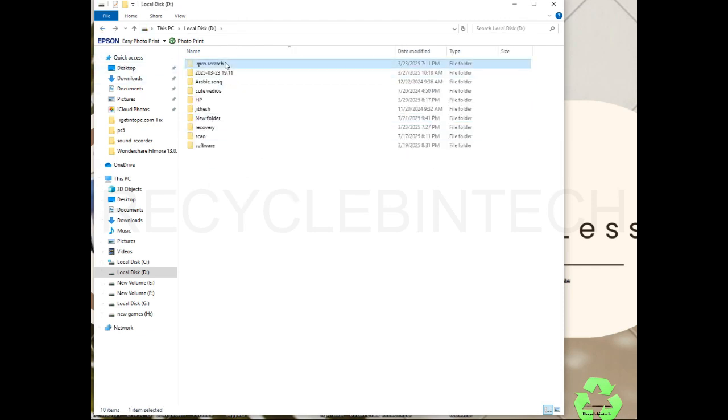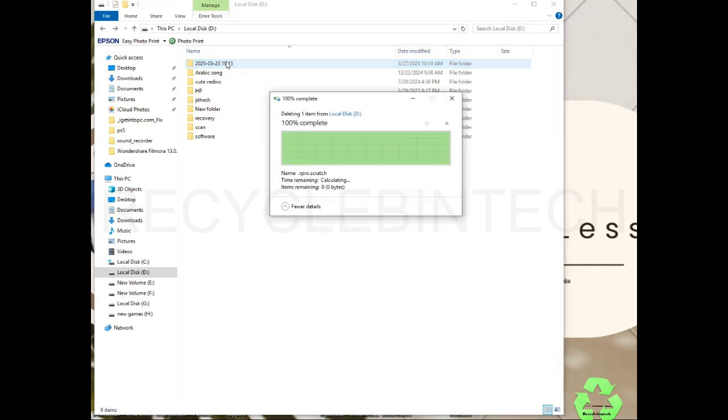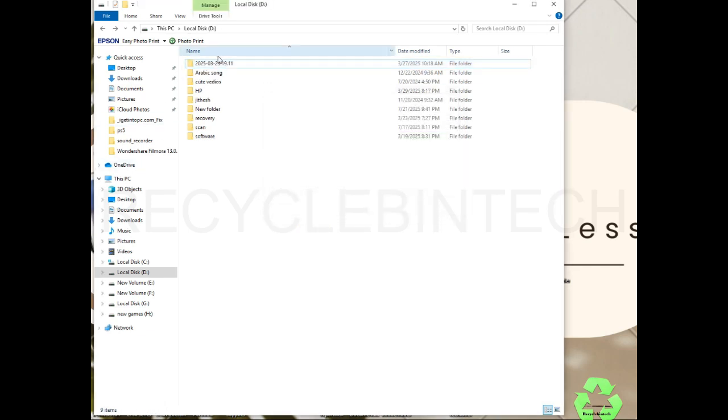This is how to clear the write protection. If you like the video, please subscribe and support. Thank you for watching. We'll see you on the next video. Bye bye, see you.